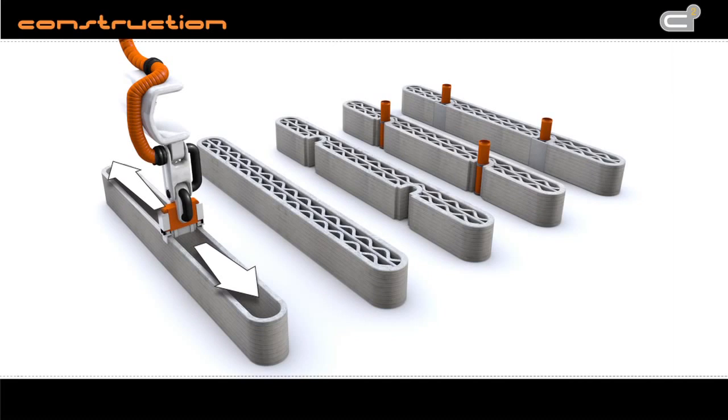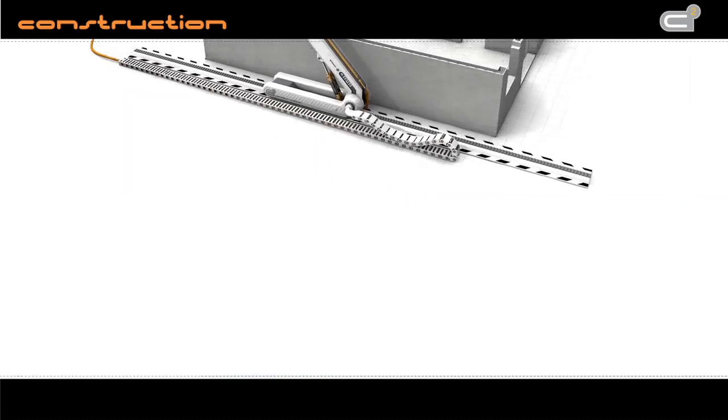The nozzle can produce block-outs for the pipework or electricity that's installed in the house finishing state. With these abilities, the first level is printed.